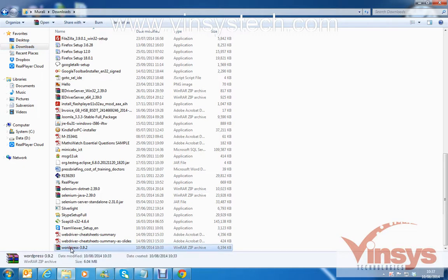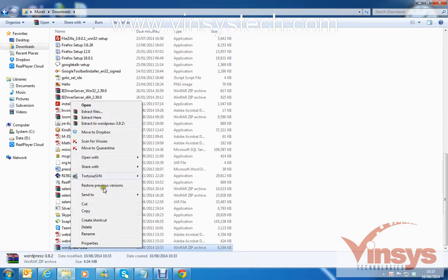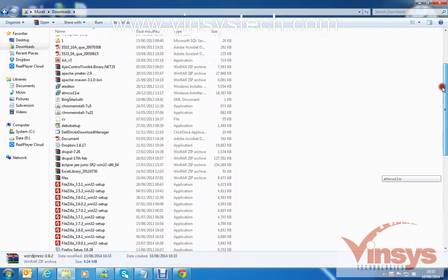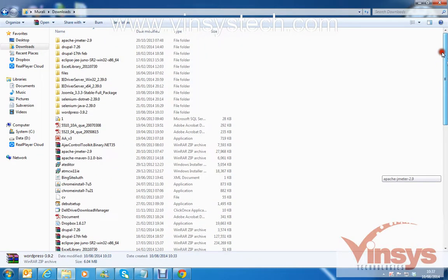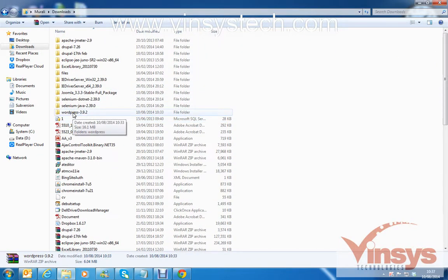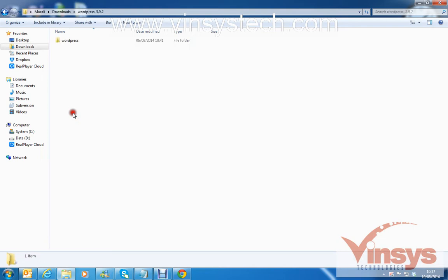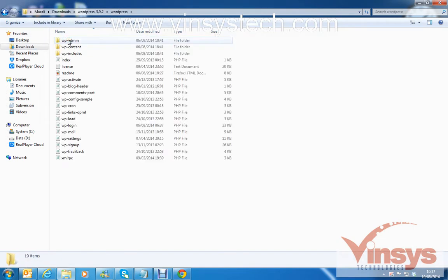If you scroll down you can see the zip file — WordPress 3.9.2, which is the latest at the moment. Right-click and extract to your folder. I have extracted it to the folder 'WordPress 3.9.2'. Double-click and you can see the WordPress folder.